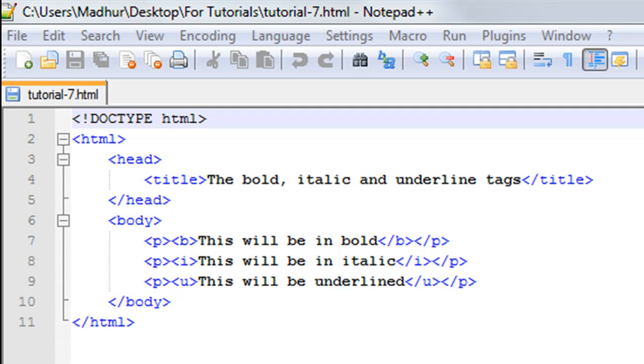Hello guys, welcome to my channel. This is the seventh tutorial in this course, and in this tutorial we'll be checking out the bold, italic, and underlined tags in HTML. As you can see, I have a file opened.